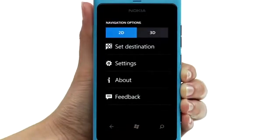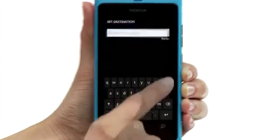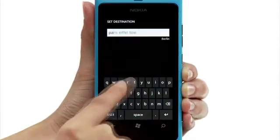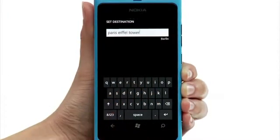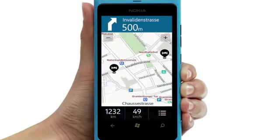Set destination, and then enter the destination. Now tap Drive, then Start, and you're ready to go.